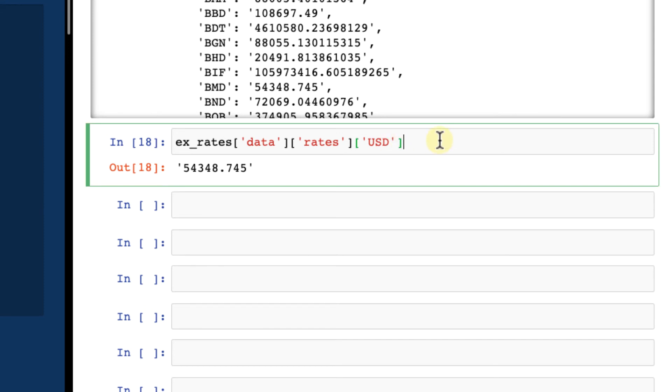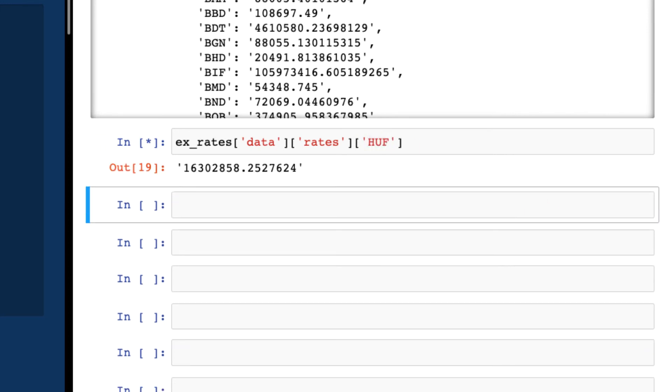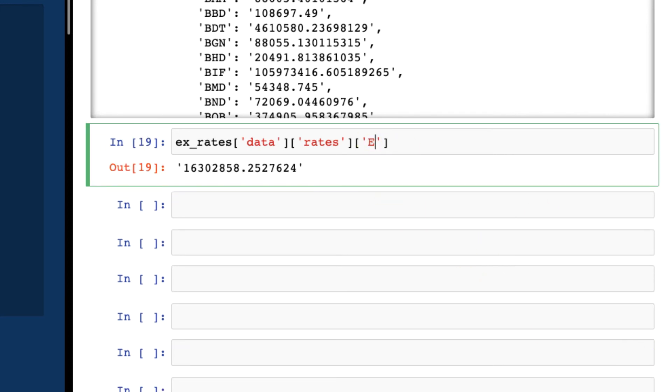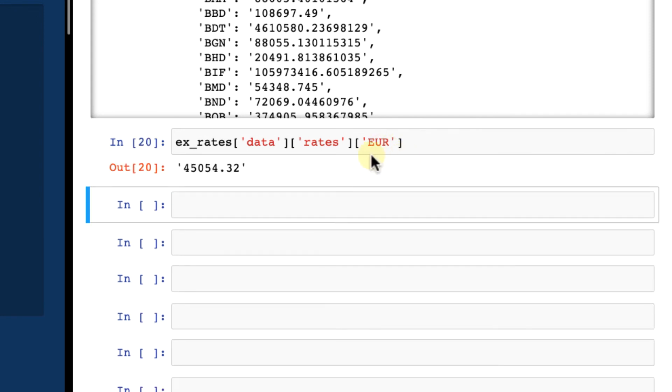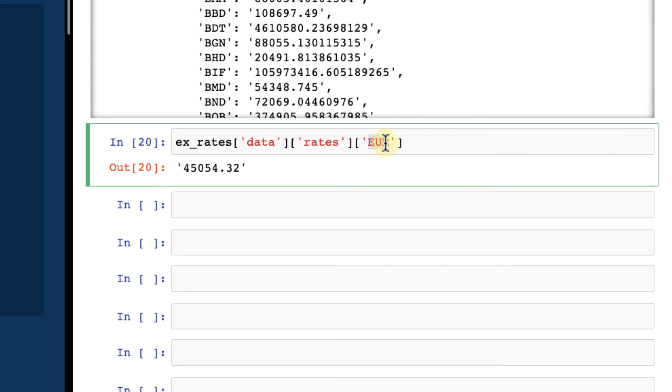And this is the price of one Bitcoin in USD right now, when I record this video. Of course, this will be different for you when you query in real time, but this is how it's done. I can query like Hungarian forence Bitcoin prices or Euro Bitcoin prices and everything else. Pretty cool. So you can play around with all other currencies, but in a nutshell, this is how you can get access to cryptocurrency data via the Coinbase API.